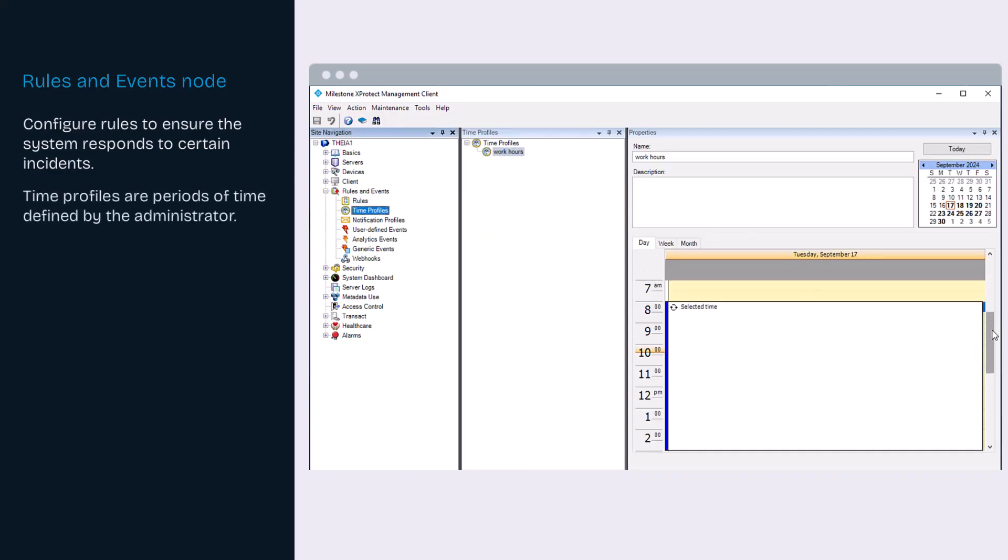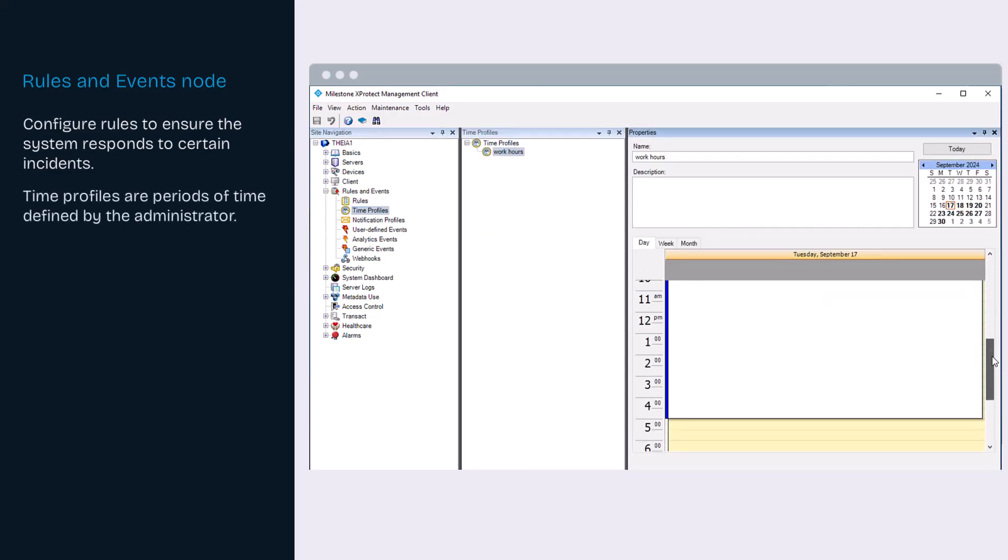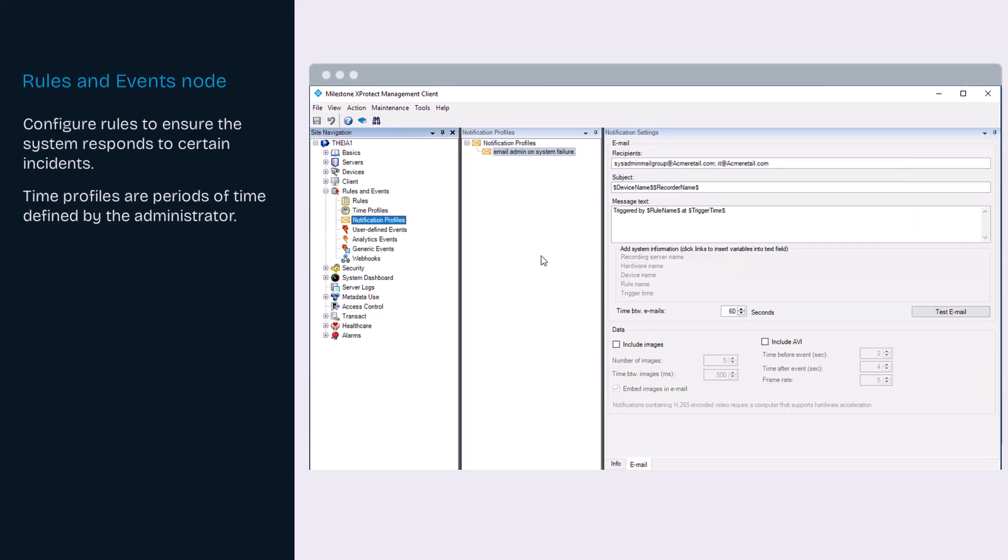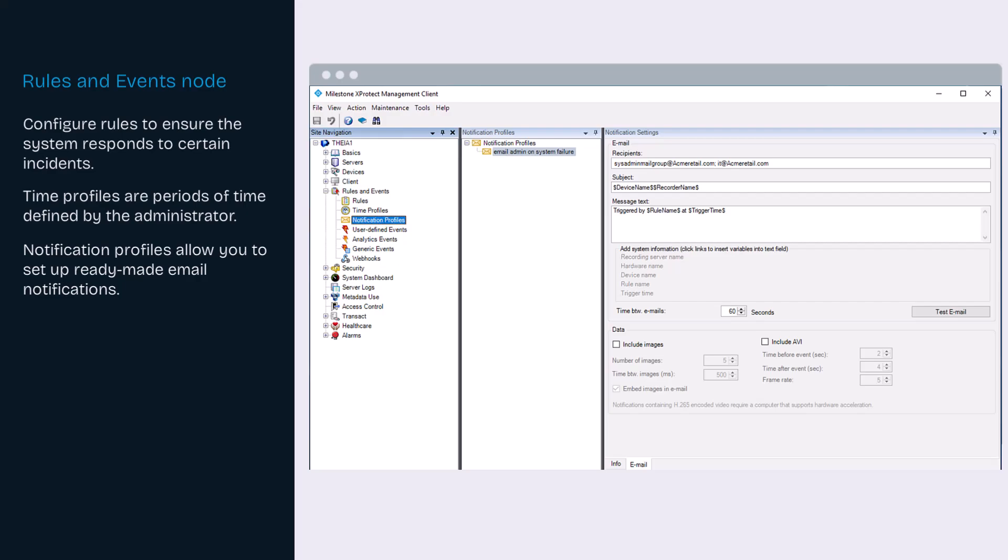Time profiles are periods of time defined by the administrator. You can use time profiles when creating rules, as we have done for work hours. Notification profiles allow you to set up ready-made email notifications, which can be automatically triggered by rules. Here we have configured an email alert to go to the sysadmin mail group and to IT when we experience a failure on a device or on the recording server.